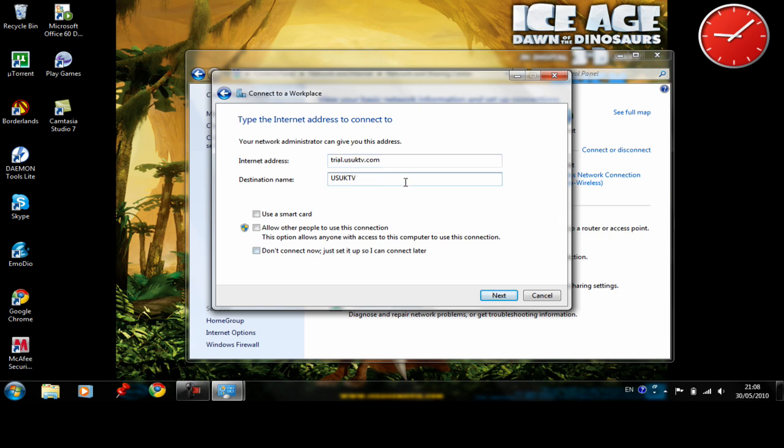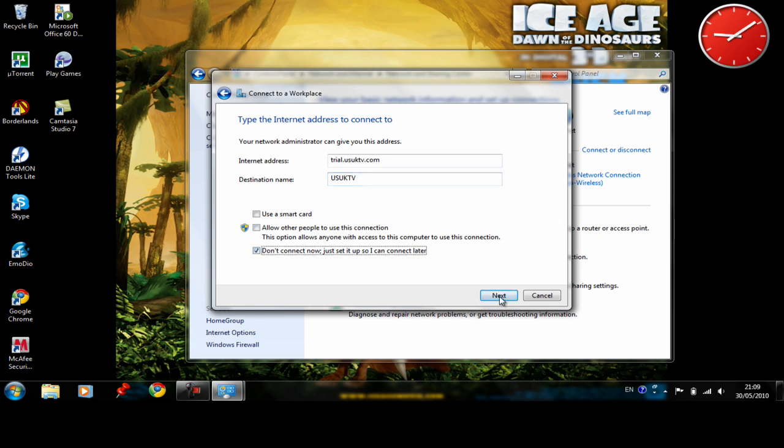Don't forget to tick the box which says don't connect now just set it up so I can connect later and click next.